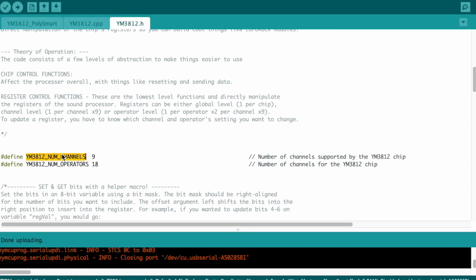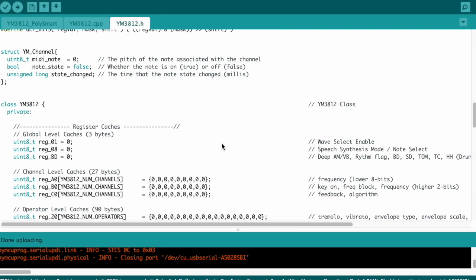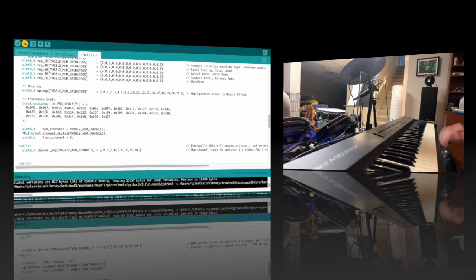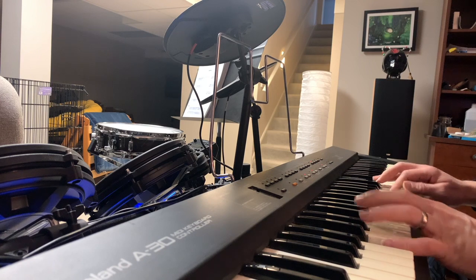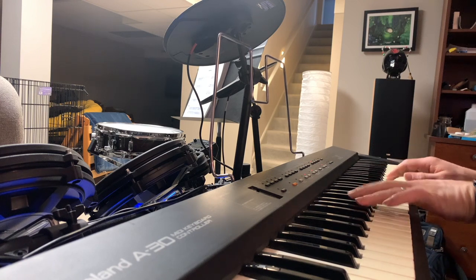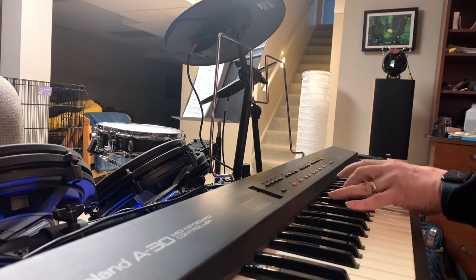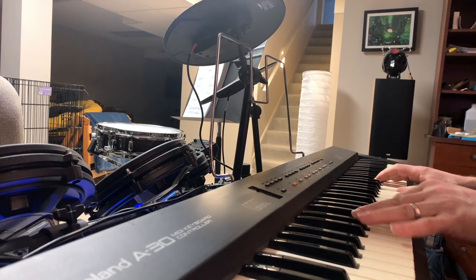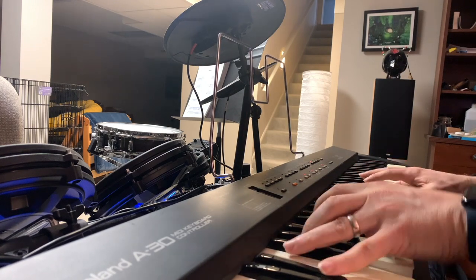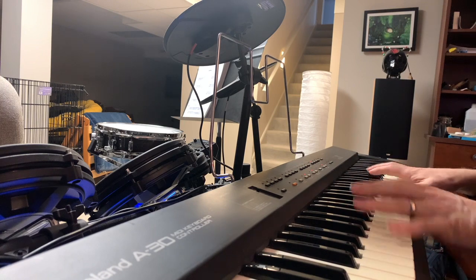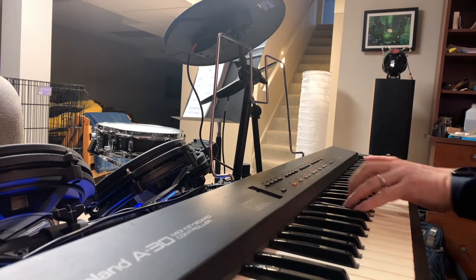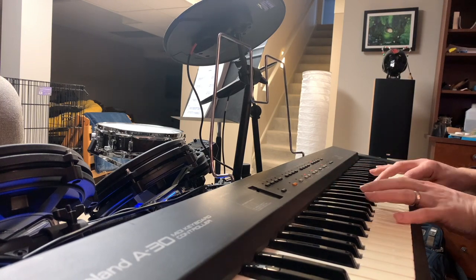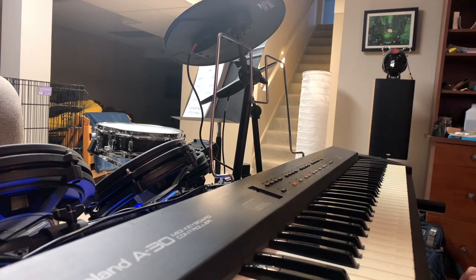All we need to do is grab the constant that defines the number of channels for the YM3812, and swap it in for the threes that we were using before. Okay, let's try this out. Alright, well, I may be a little rusty, but I can definitively say that Beethoven sounds better when you can play more than one note at a time.